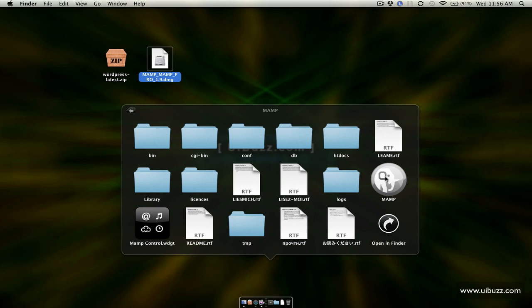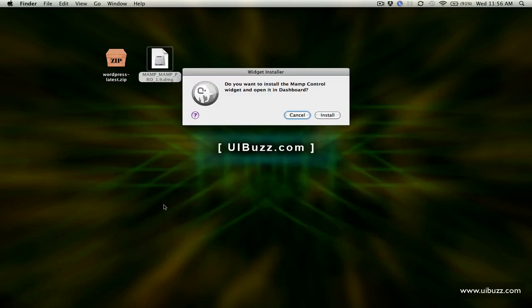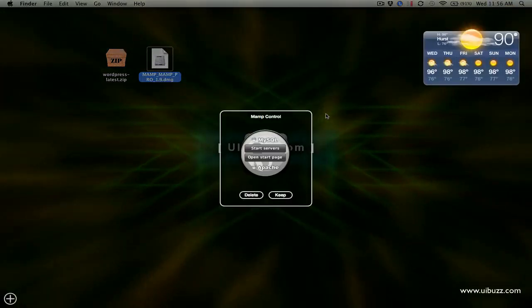There's the MAMP application itself plus a bunch of folders and a MAMP control for the widget for the dashboard. I like to use this widget, it basically allows you to quickly turn on and off the servers. So what I'm going to do is I'm just going to click on there to install that and say yes install.